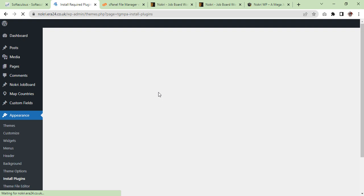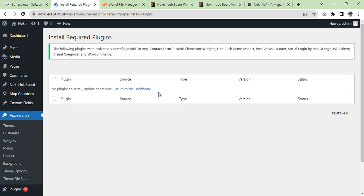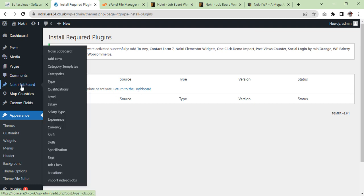The installation is still in process. Oh, it is completed now, great! So we go there and try to see the demo import option.